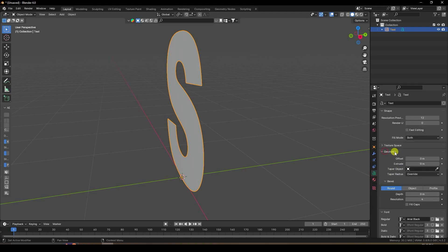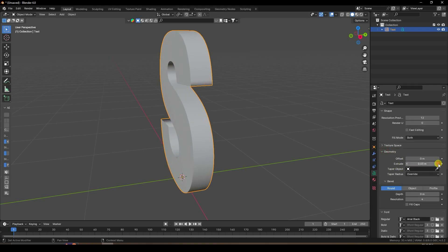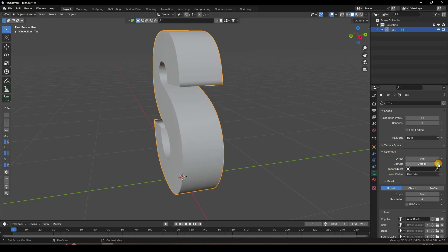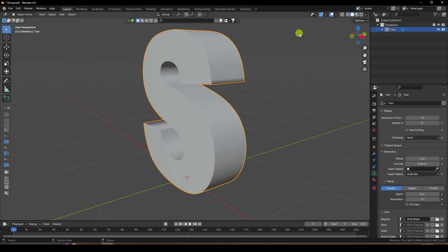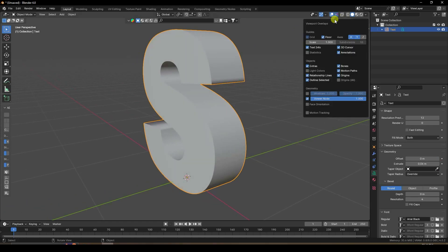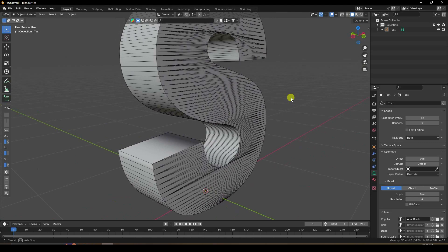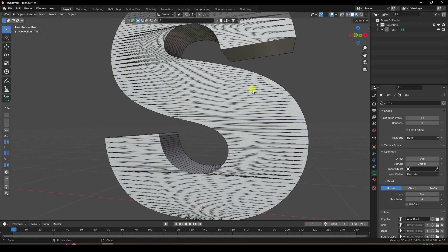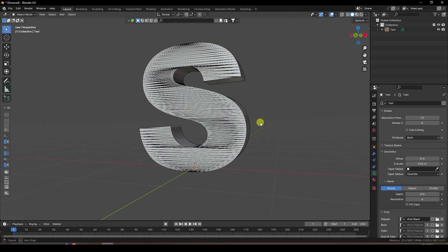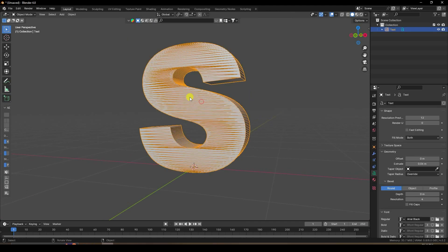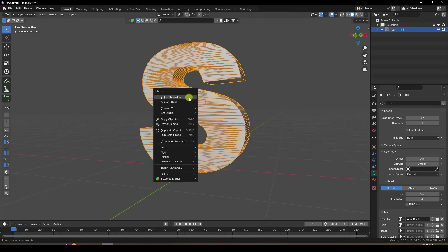Next, I create thickness — go to Geometry and increase Extrude to about 0.06. Then go and select the lines. That's my simple text.